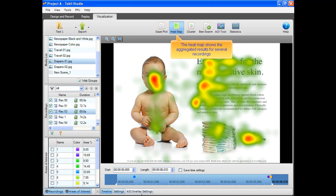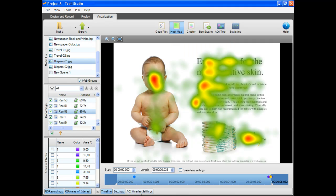The heat map shows the aggregated results for several recordings. The red area illustrates a large concentration of fixations.